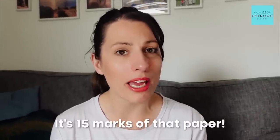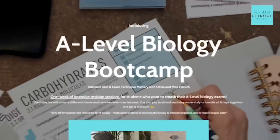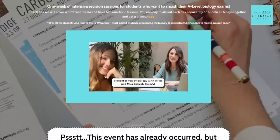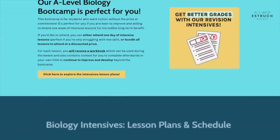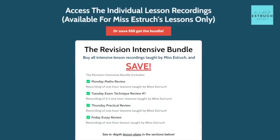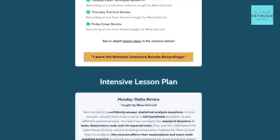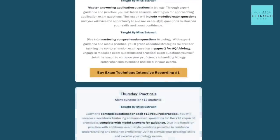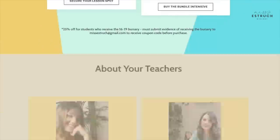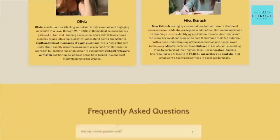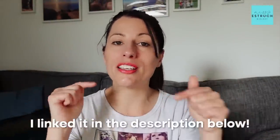There is a one-hour lesson you can watch — a recording of the Easter boot camp — where I go through exactly how to answer the application question with a modelled example. You get a workbook with modelled examples, the mark scheme, and examiner's feedback to help explain mistakes students made and how you can avoid them. I'll link that in the description below.